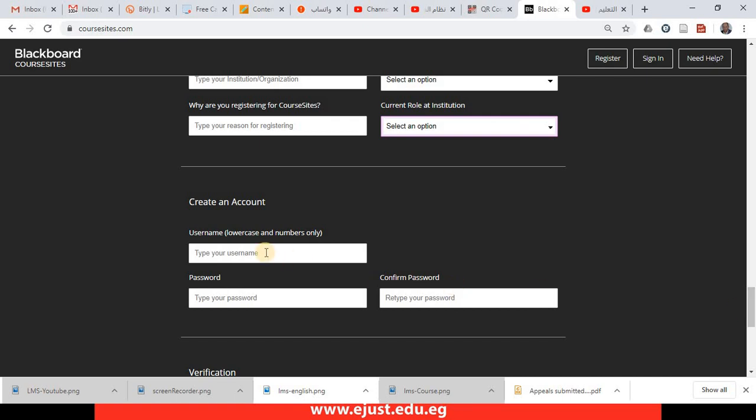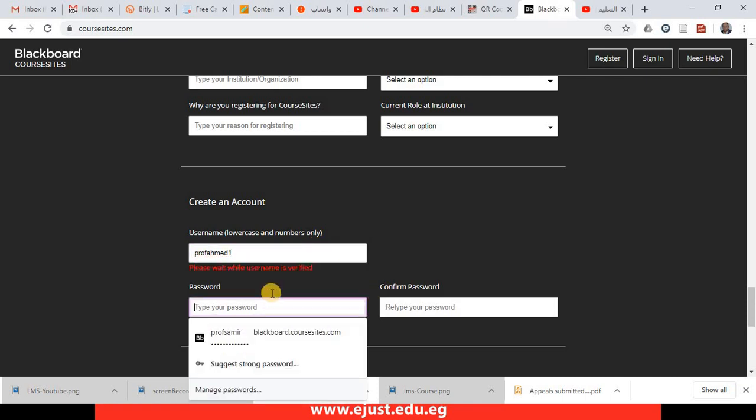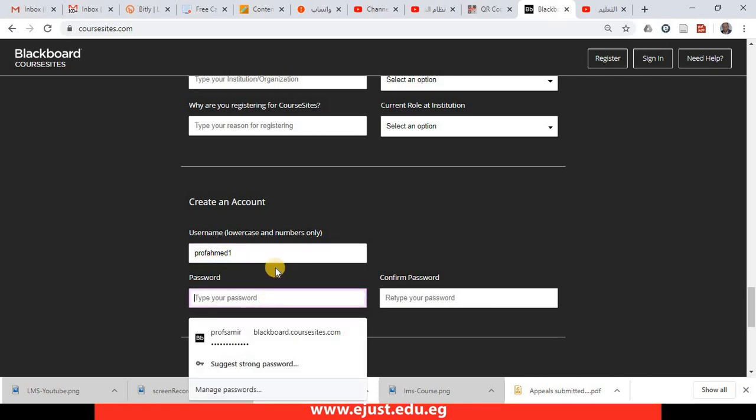The next most important thing is you have to select your username, and it should be lowercase and numbers only. For example, prof.ahmad1. This is a completely valid username. Then you select a password.